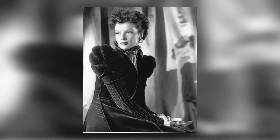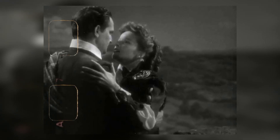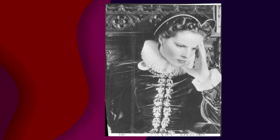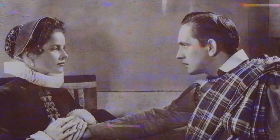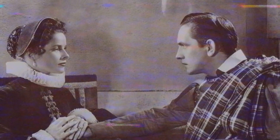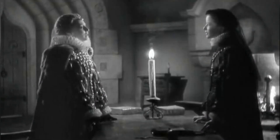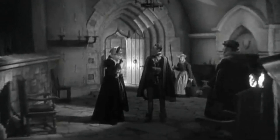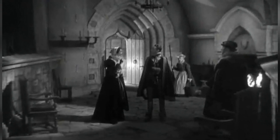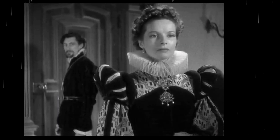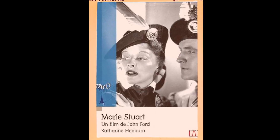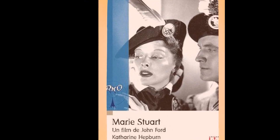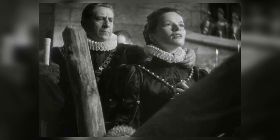Moreover, Mary of Scotland played a role in shaping popular perceptions of historical figures like Mary Stewart. While some aspects may have been dramatized for cinematic effect, viewers came away with an image of Mary as a strong-willed yet sympathetic character. The movie also touched upon several socially relevant themes, including gender roles, religious tensions, and political intrigue, inviting contemporary audiences to reflect on their own societal issues.